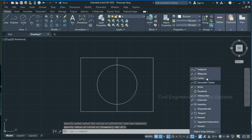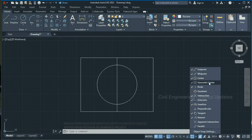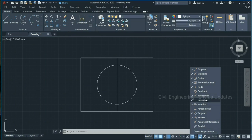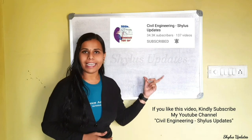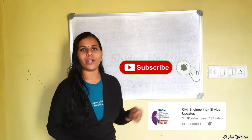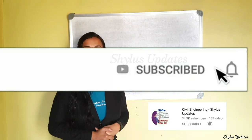Object snap is very helpful. You will see a list of snap points including endpoint, midpoint, center, intersection, extension, insertion, tangent, and so on. If you want to select only particular snap types, go to object snap settings where you can check or uncheck anything as per your wish. Currently only the checked points will show up when you bring your cursor close to any point.